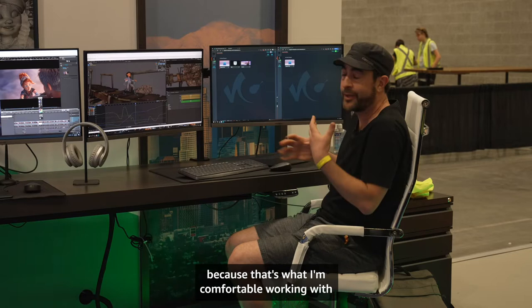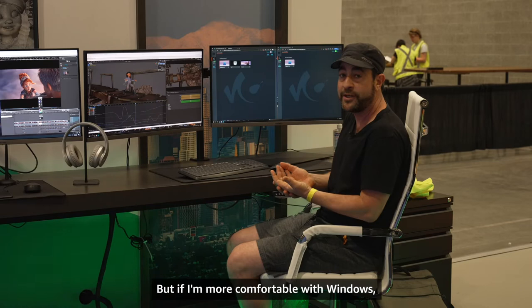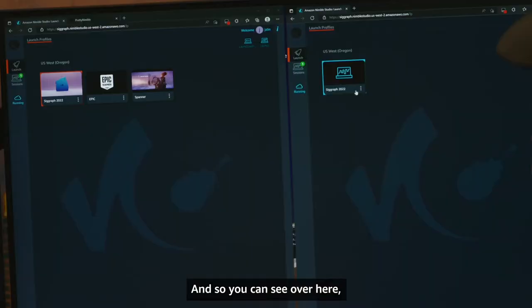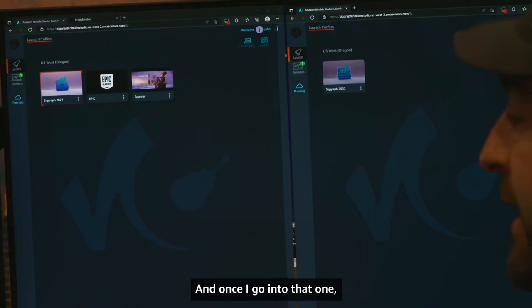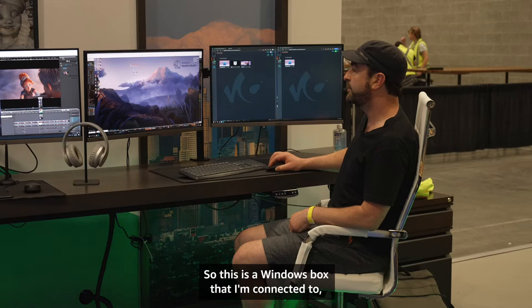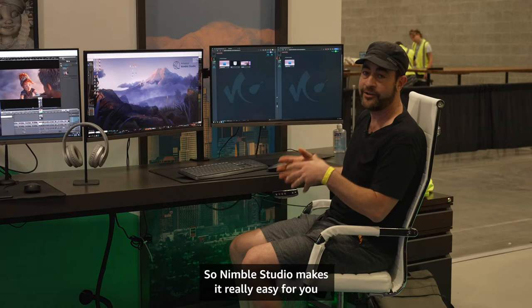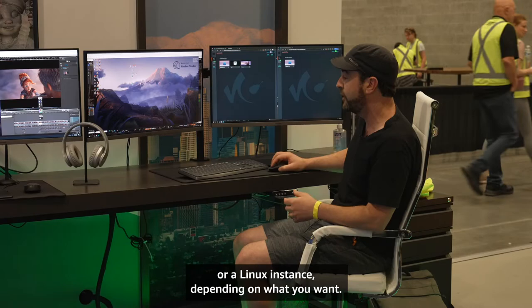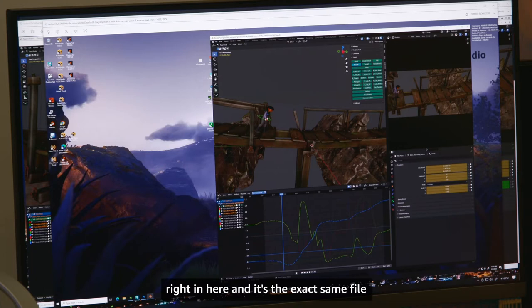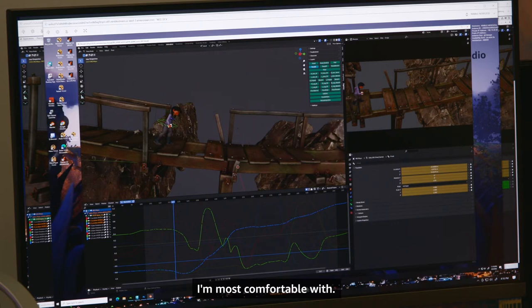In this case I'm using Linux because that's what I'm comfortable working with and what we set up the character to use. But if you're more comfortable with Windows, Nimble Studio can handle both situations. Over here I've got a Windows user — my username Jawin — who uses Windows machines. I can open up that workstation, and this is a Windows box that has access to all of the same data. Nimble Studio makes it really easy to connect to storage from either a Windows or Linux instance. I can simply open up another version of Blender and it's the exact same file with the exact same data.